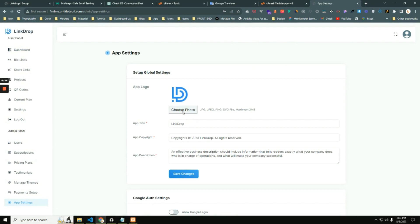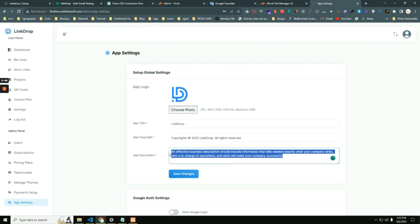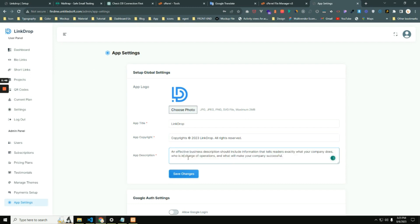There you can see the application logo, then application name, copyright, then application description and it will be seen from the intro page.